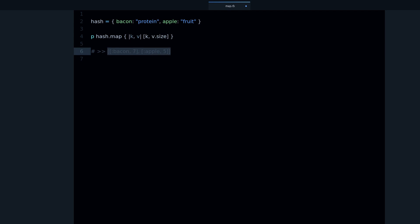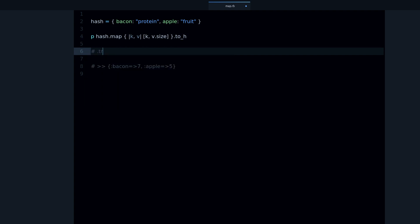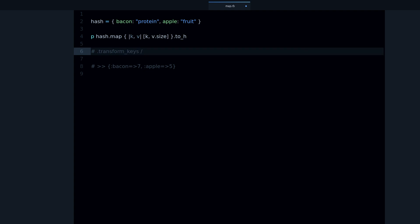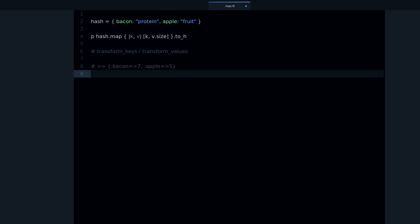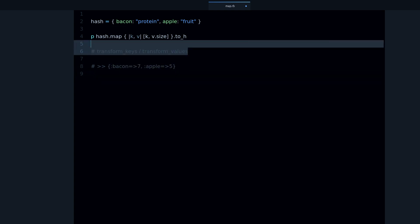There is an alternative to this which I have another video about — it's called transform_keys and transform_values. You might want to search for that video where I show you how to use transform_keys and transform_values, which in my opinion is a better way to use map and get a hash back. Note that these methods are specific to hash, not for arrays.